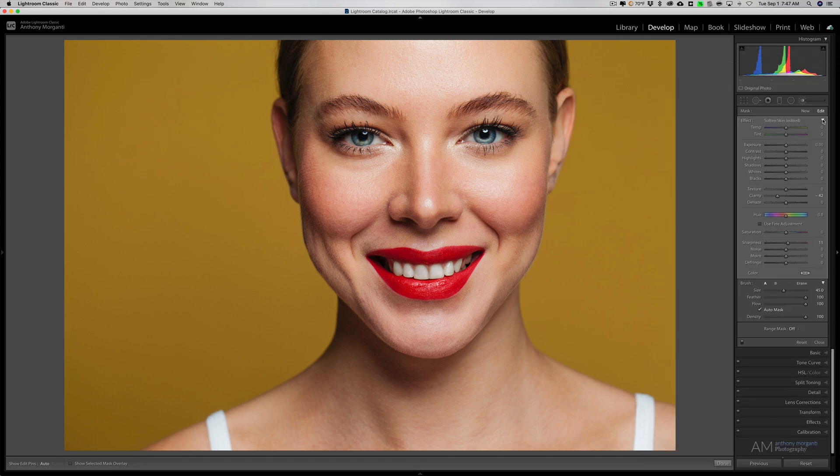That's my two-step process for retouching skin in Lightroom Classic — skin only, I didn't touch the lips, teeth, or eyes. It works really well and it's a very fast way to process skin. Thank you everyone who watches my videos, I really appreciate it. I'll talk to you guys soon.